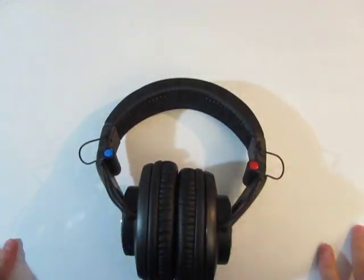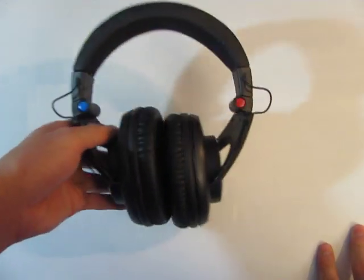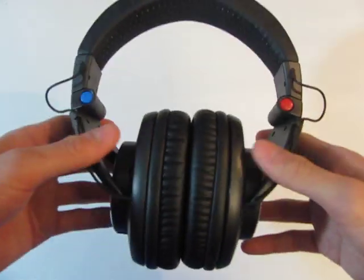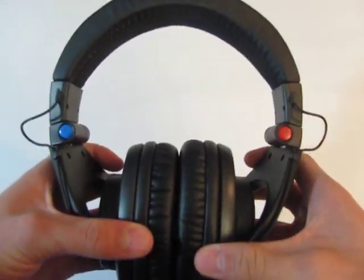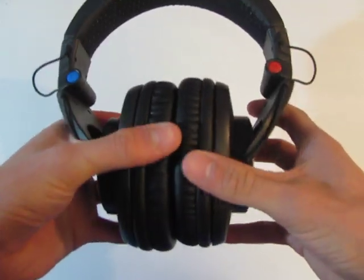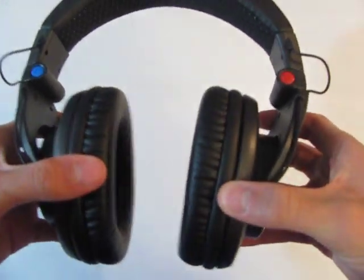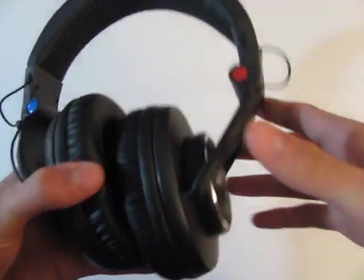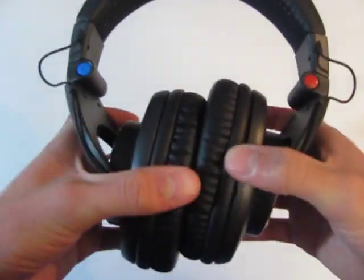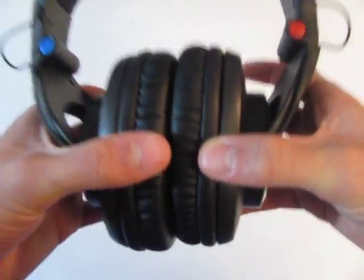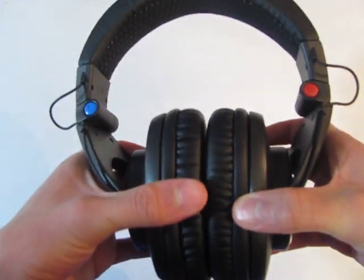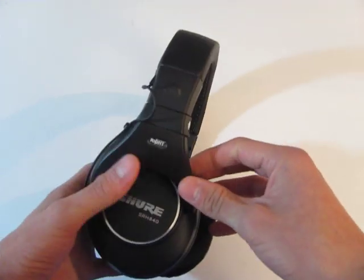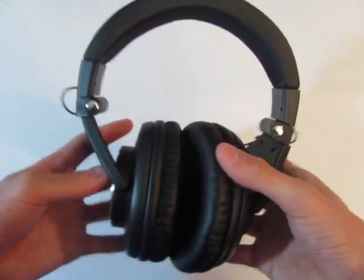Now, getting onto how these fit and how they feel comfort-wise, it's very good. They're so, so, so comfortable. The clamping force on these headphones is absolutely perfect, in my opinion. I don't want any more. I don't want any less. They feel secure, but they're not over-clamping in any sense whatsoever.